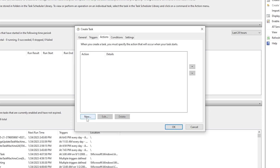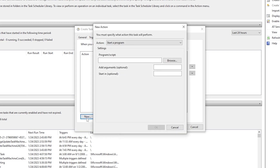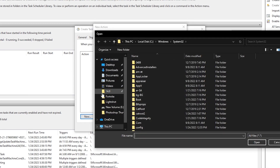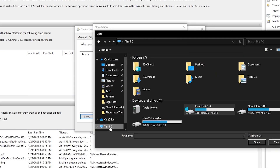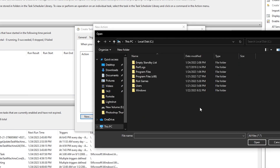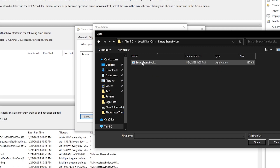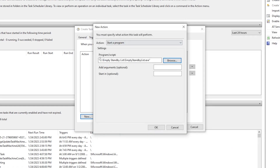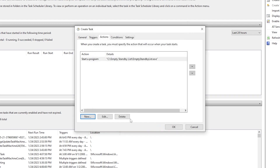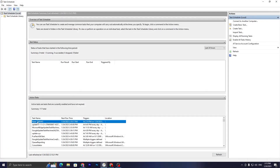Now go to the Actions tab and click New. Click Browse, navigate to your C: drive folder, select the file, and click Open to add its location to the action. Click OK, then click OK again. The task is now successfully added to Task Scheduler.